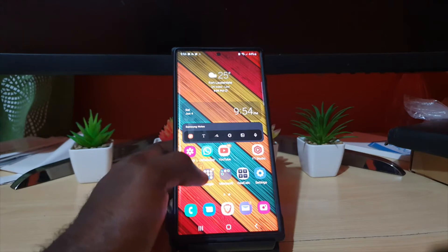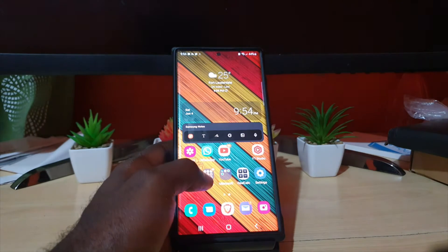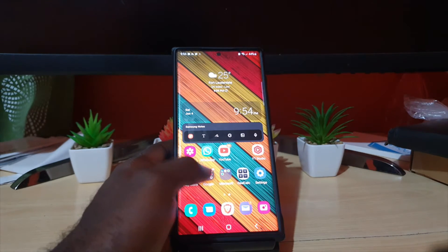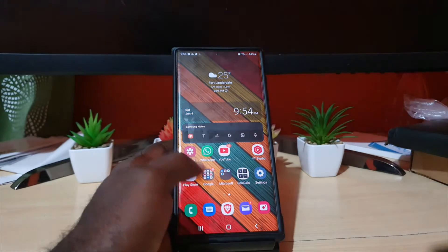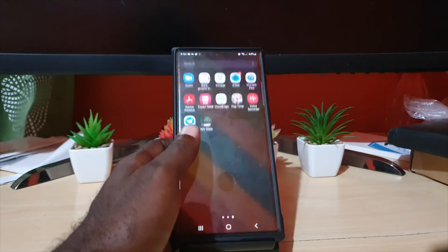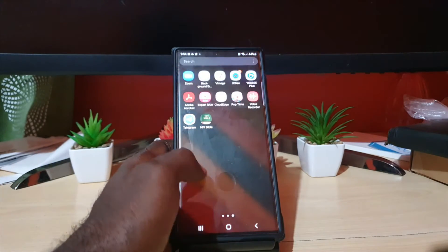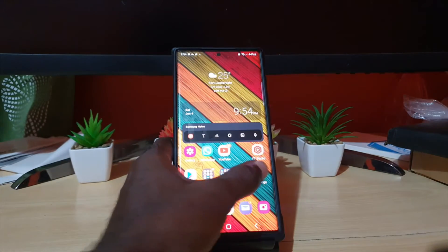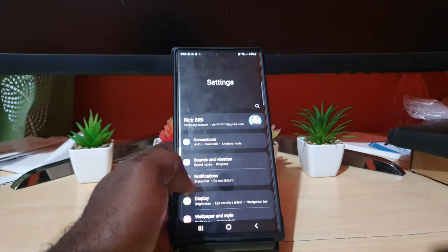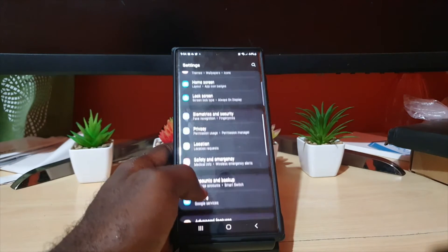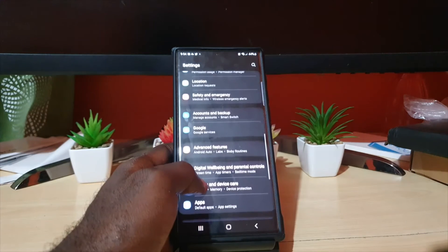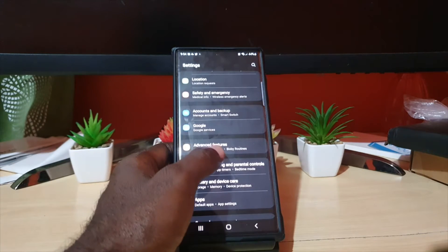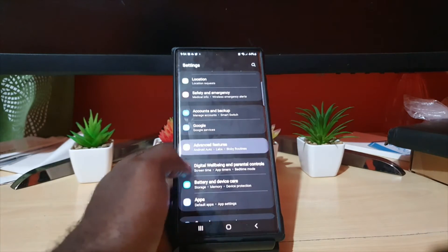In order to enable the dual mode for any particular app, go ahead and find your Settings. In Settings, go down and search for Advanced Features.